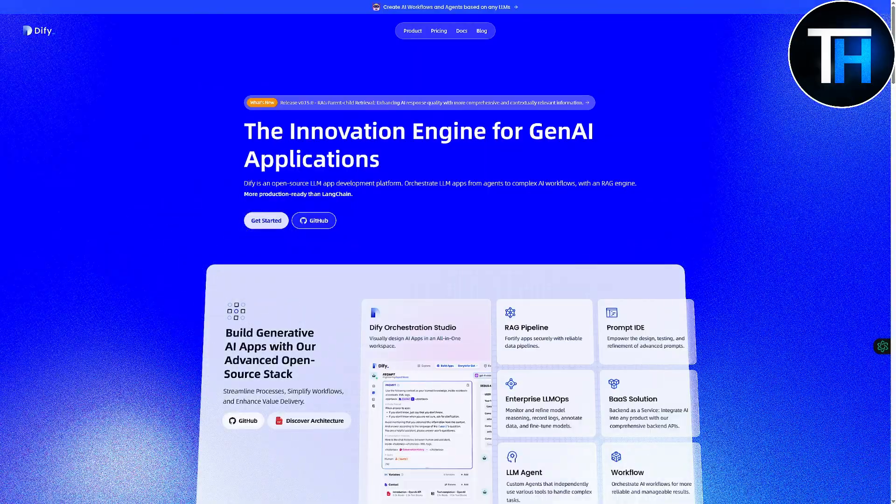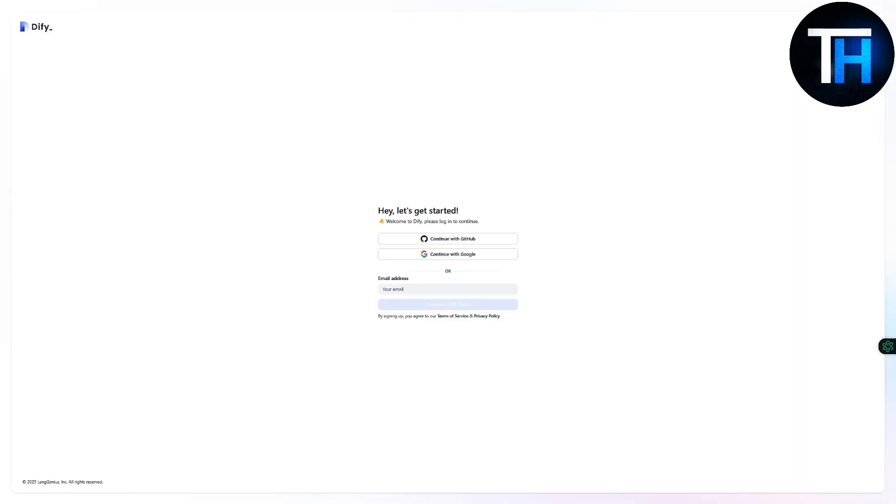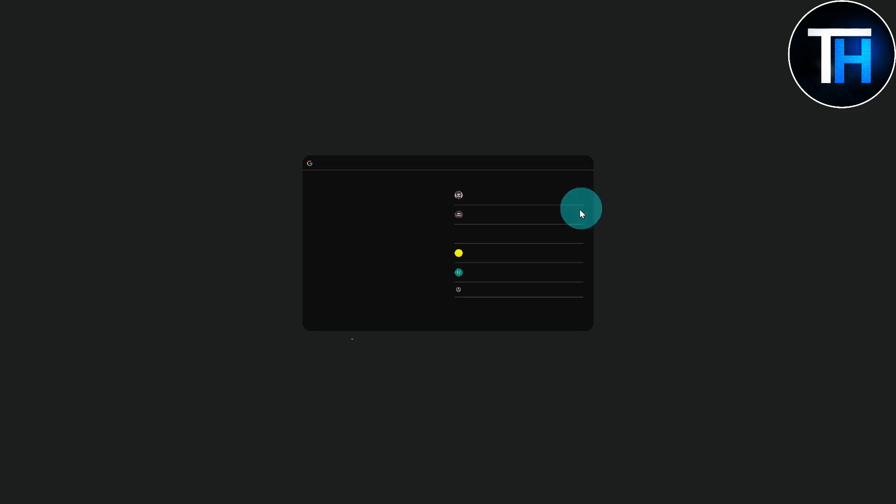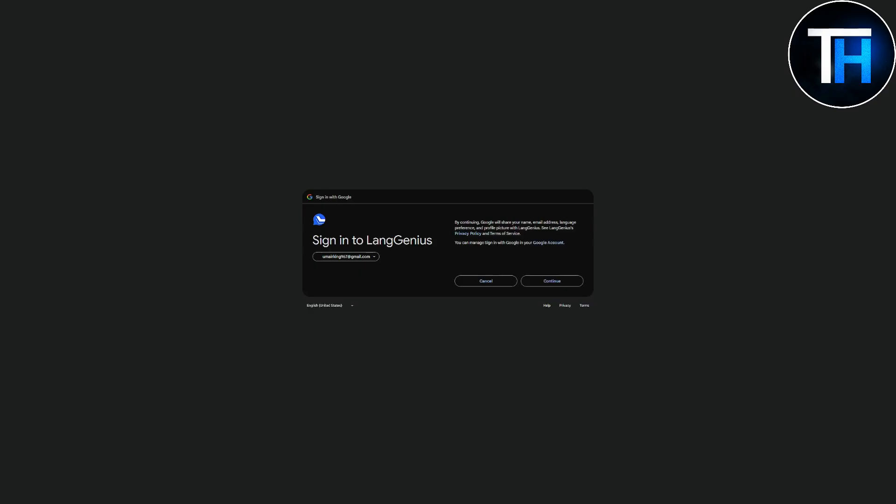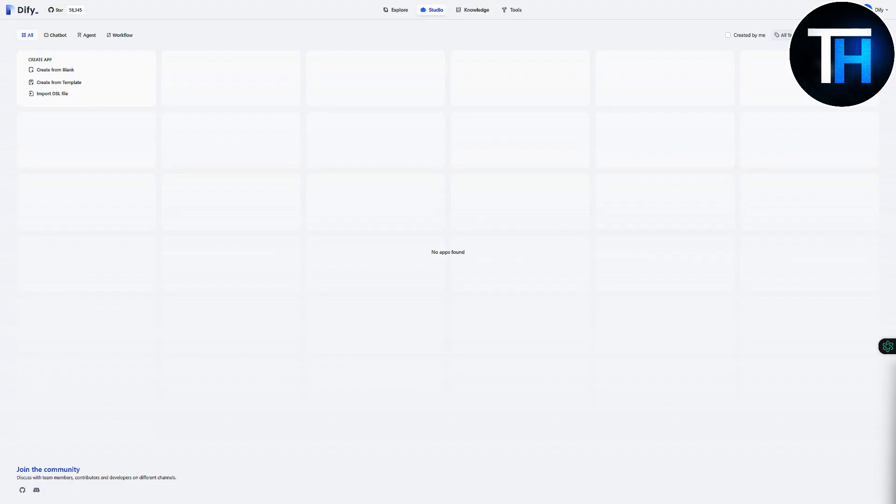And we're going to be diving right into that. So here you can see we have two different options to sign in. I'm going to do it with my Google account, so let's just click on Google and try doing that.